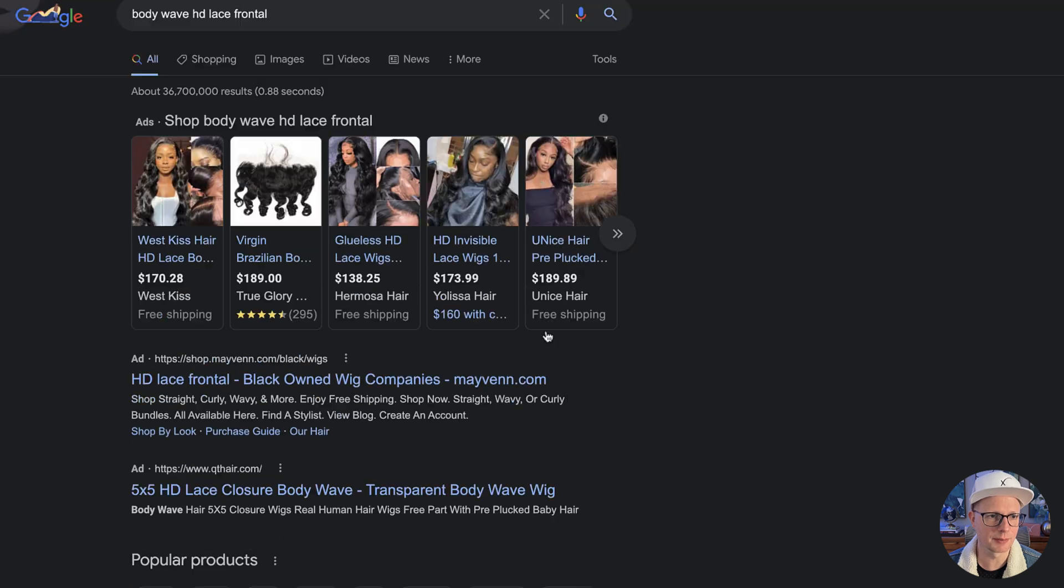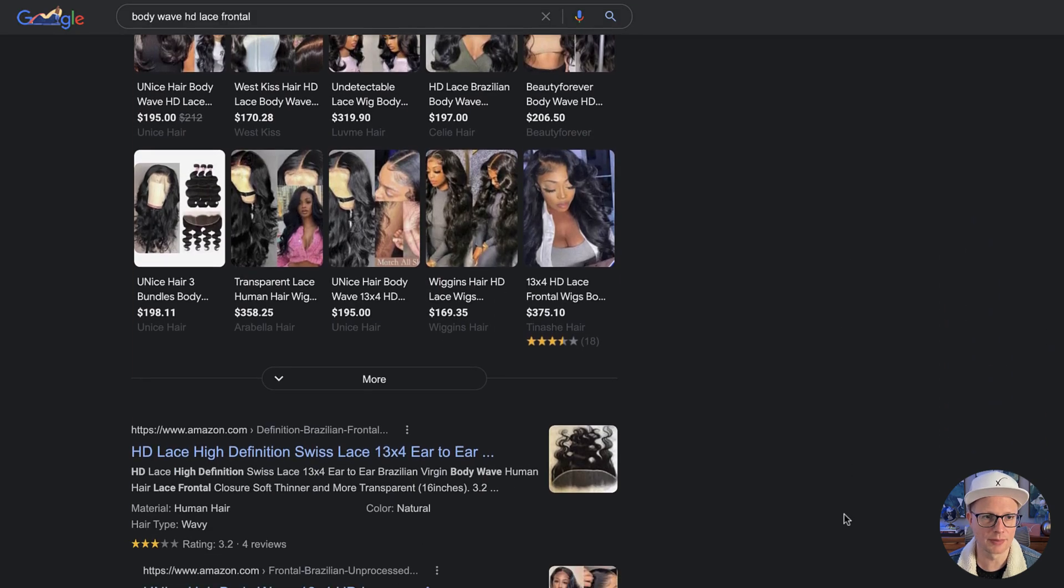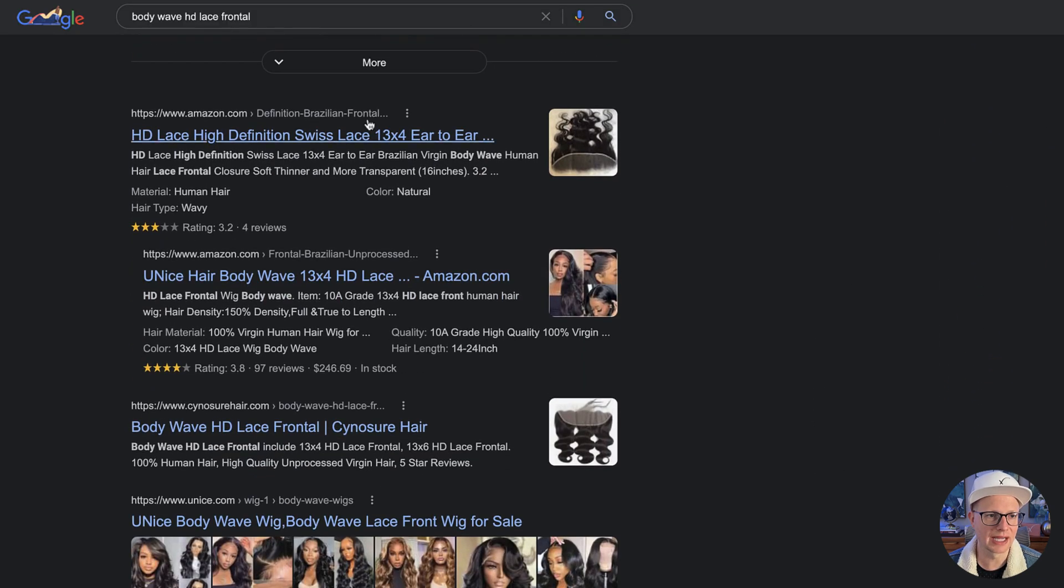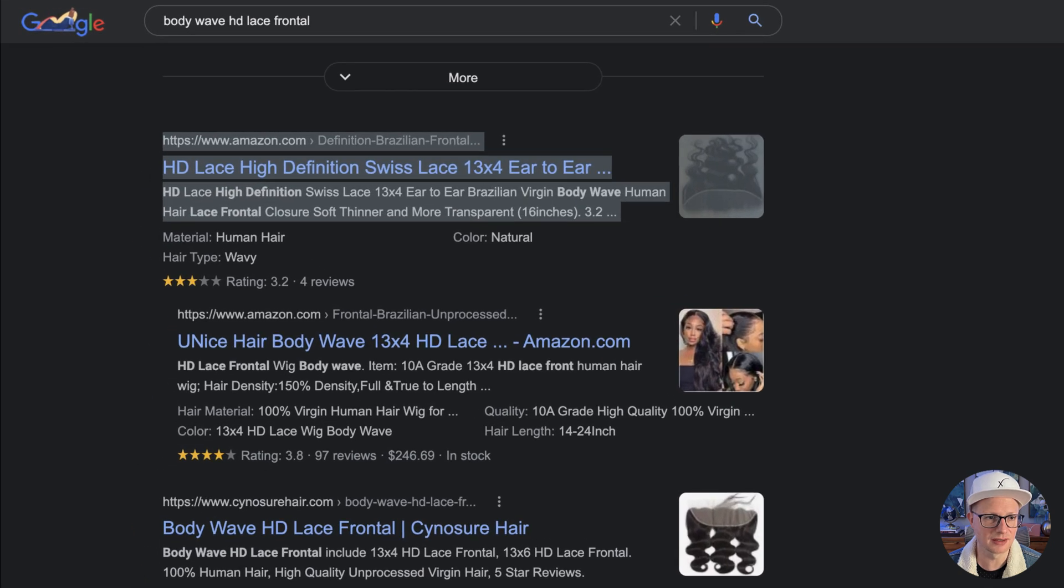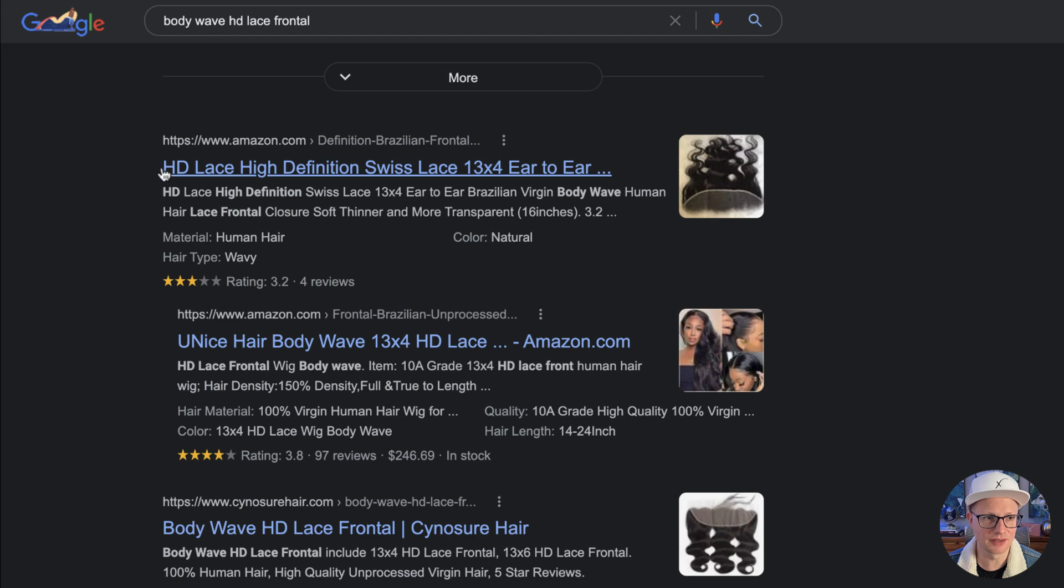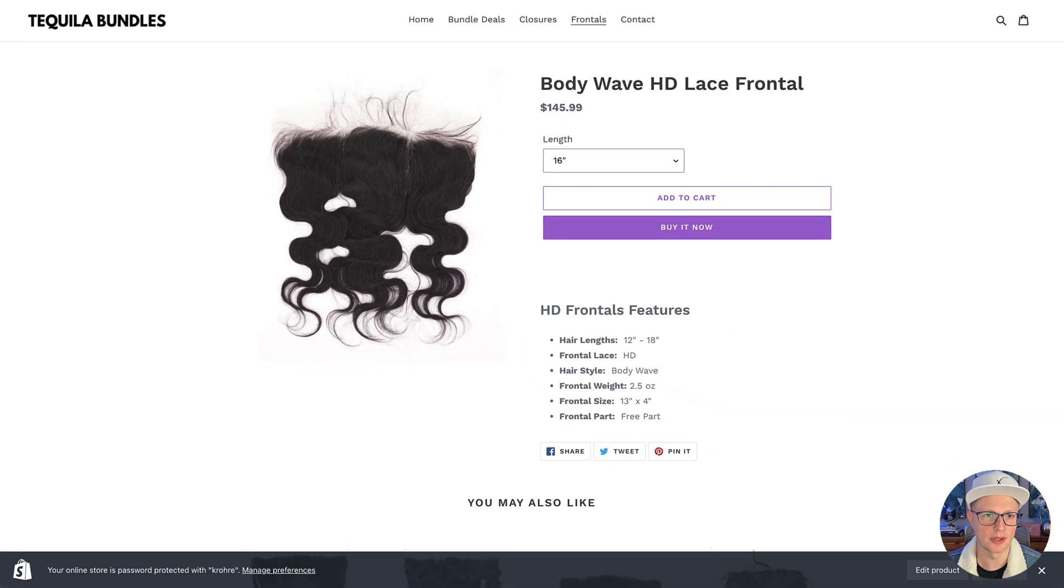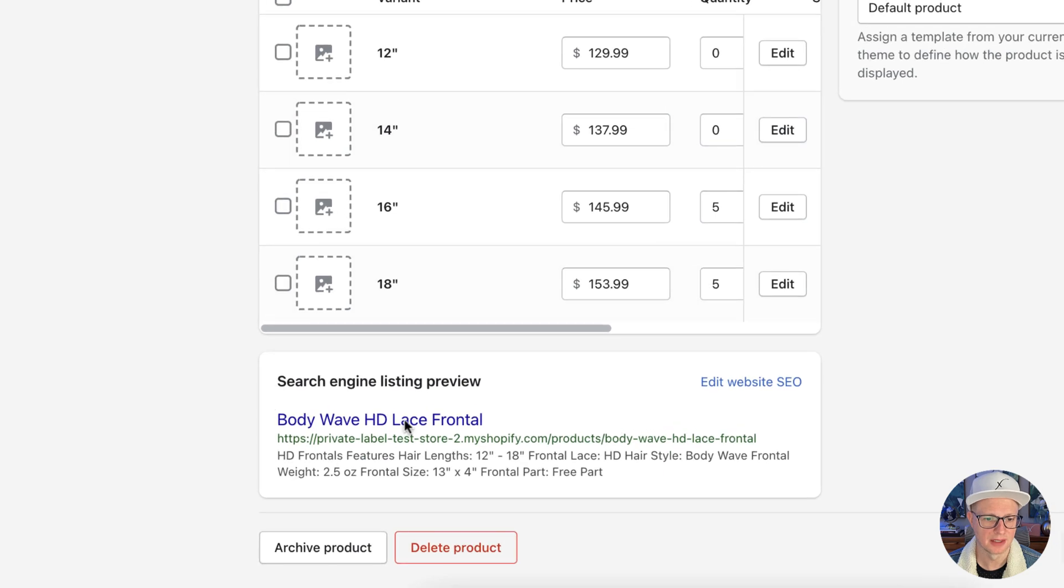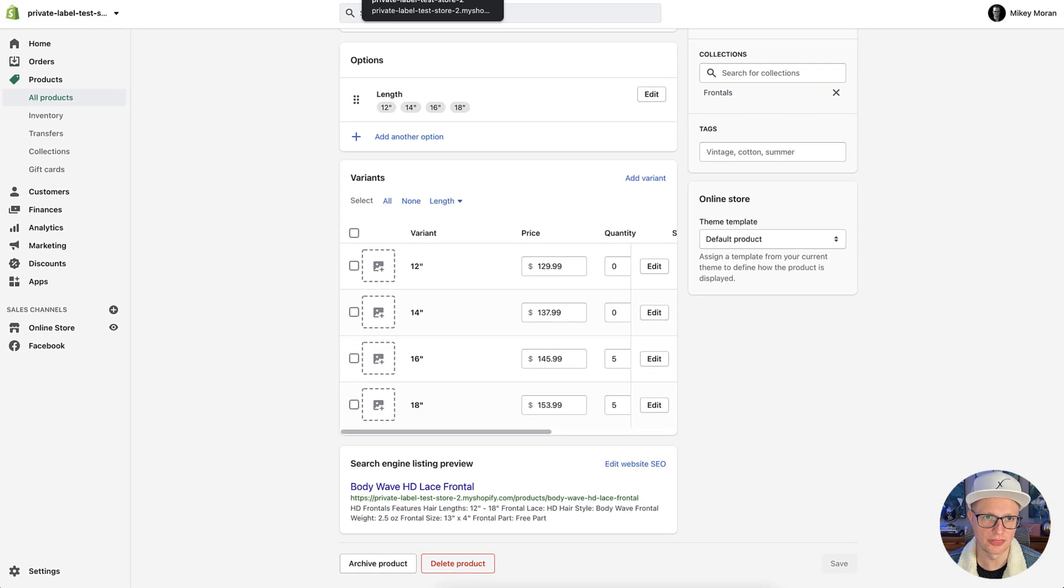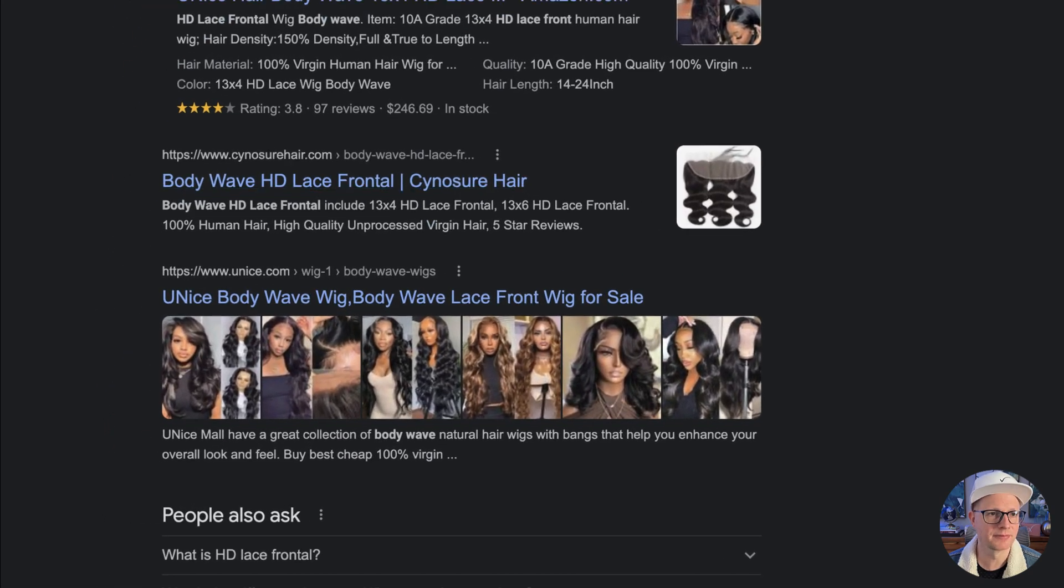So if we go over and we search Google for BodyWave HD Lace Frontal, this is where you're going to want to start because a lot of the search results are going to give you an insight of what people are searching for and what's going to be important for your product page. The first couple of ones are ads, so I'm not really worried about that. If we go down, you can see the first one is Amazon. So this information, this title, this is the meta title.